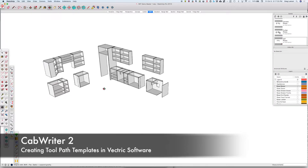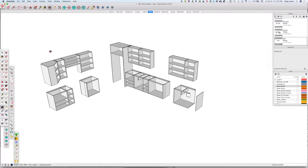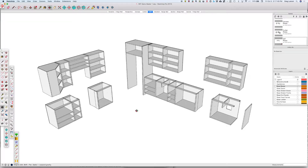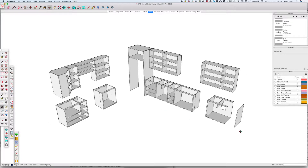We've had quite a few of our customers in Cabrider use Vectric products for their CNC tool pathing. I'd like to talk about and show in more detail how to use Vectric software to not only toolpath the DXF files that Cabrider CNC creates, but also how to apply a tool pathing template based on the DXF layer names, which makes tool pathing multiple sheets of material very quick.